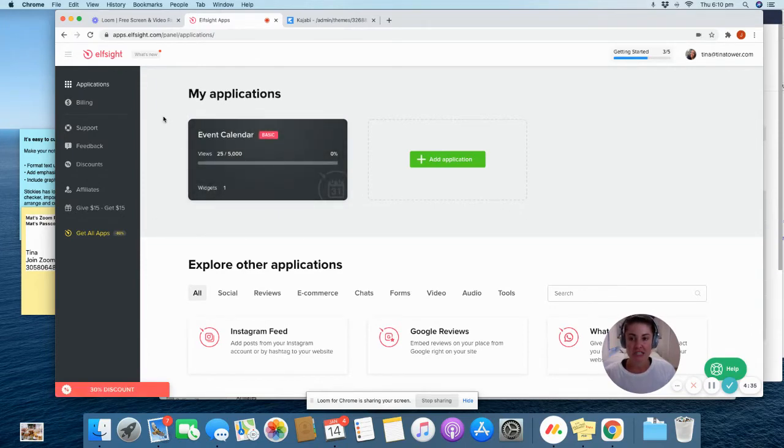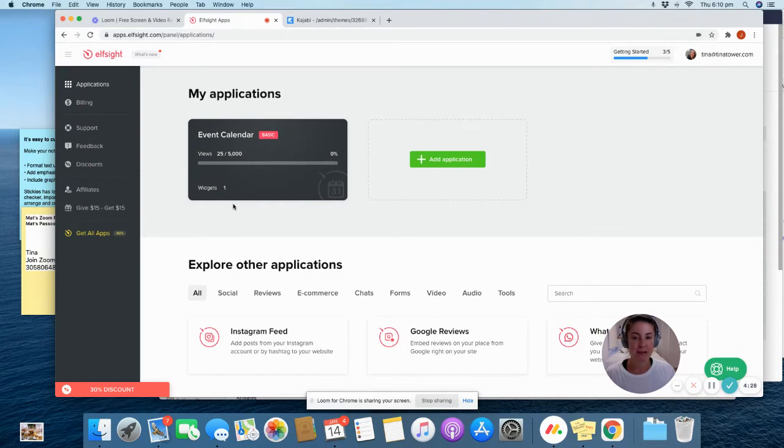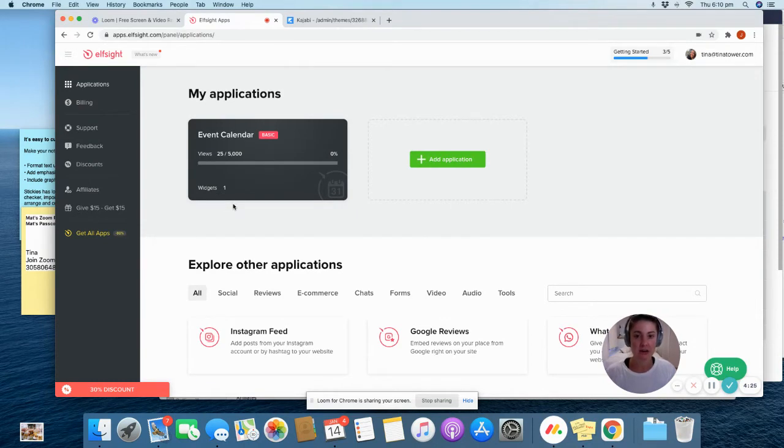So what you first need to do is create yourself an Elfsight Apps account. We pay about six dollars a month for ours. We're just on a basic plan and depending on how much you use it that will vary.